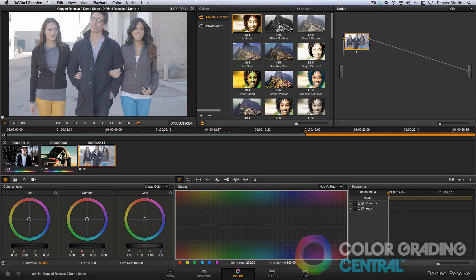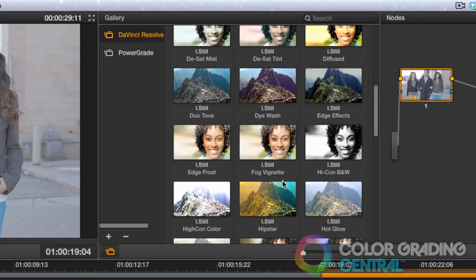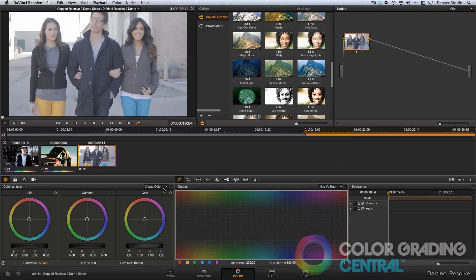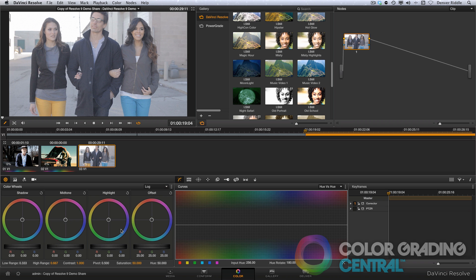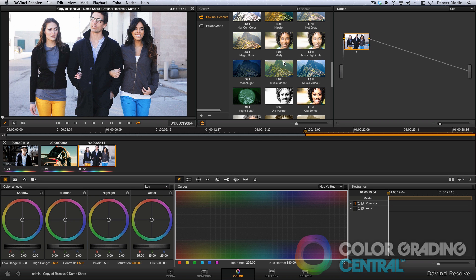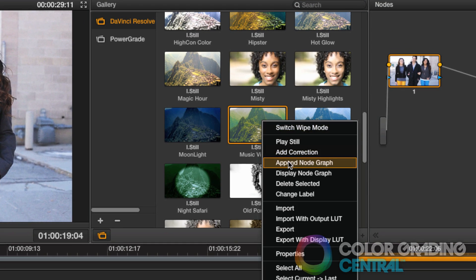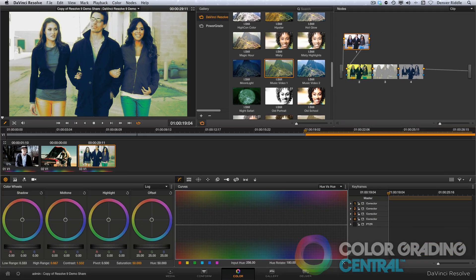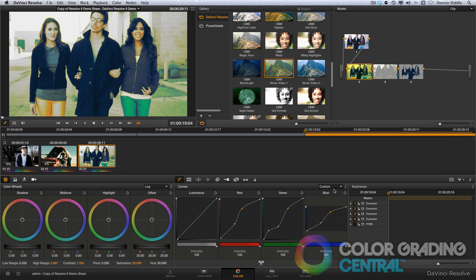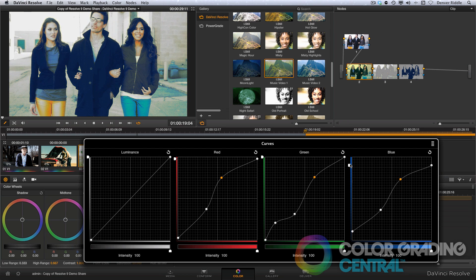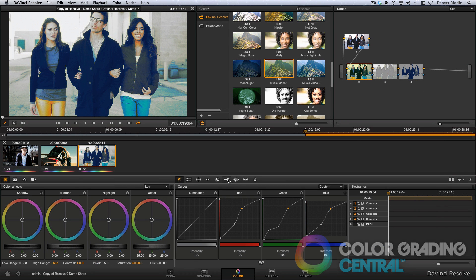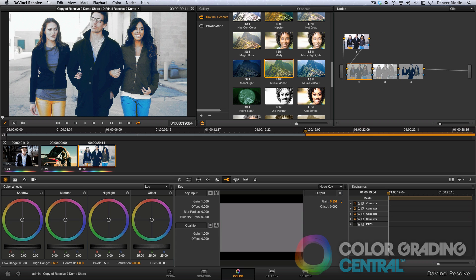In our last clip, I want to demonstrate perhaps one of the most powerful features of Resolve, and that is the use of power grades. Power grades are stored grades that you can save and call upon later. Colorists have their own library of looks, and Resolve 9 even comes packaged with a collection of looks. To use them, just simply make your basic correction, then under the gallery palette pick a grade, right click and choose Append Node Graph. This applies the grade after your correction, and you can even go in and make adjustments to the look or use the key tab feature to dial back elements of the look until it suits your taste.